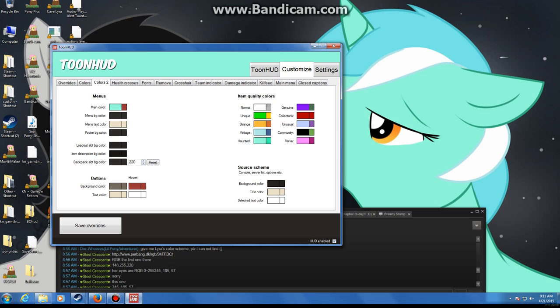Now item quality colors, I'd definitely mess with this. So you can see my normal's white, unique is green, strange is Lyra's eye color, vintage is a light blue, haunted is Lyra's green.